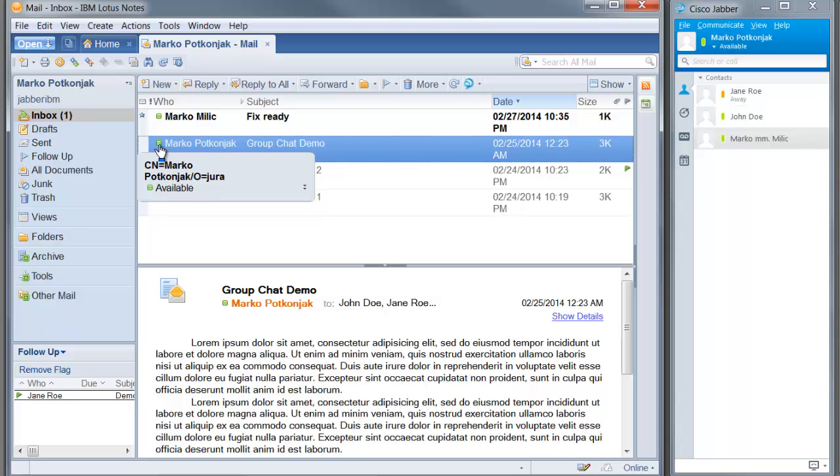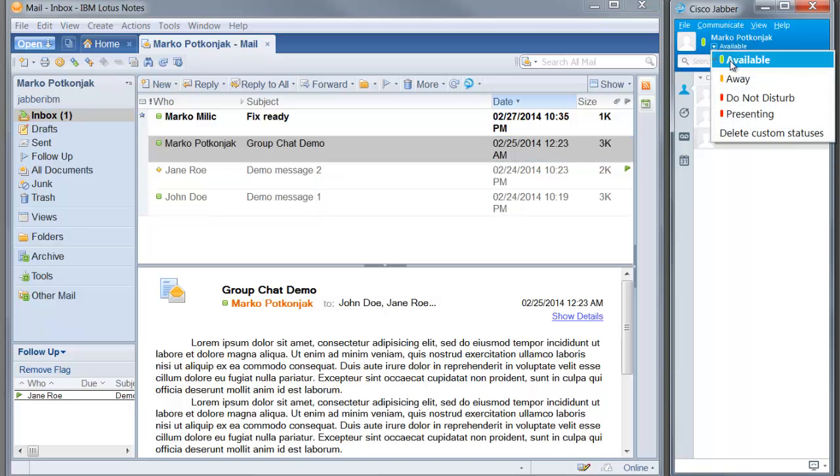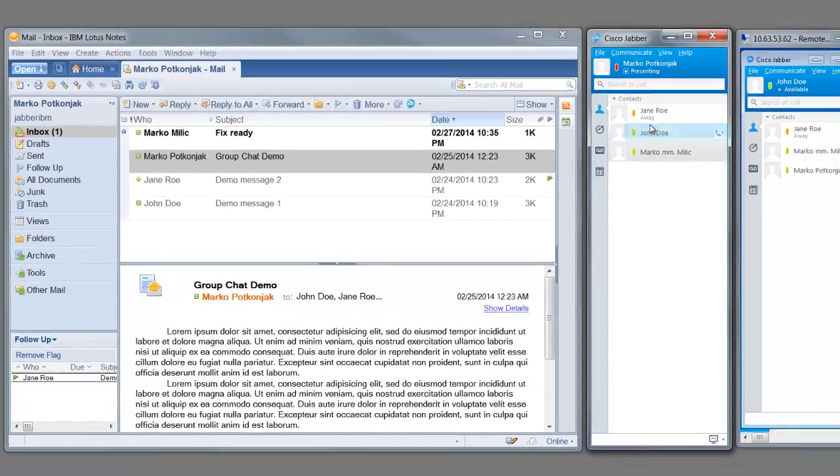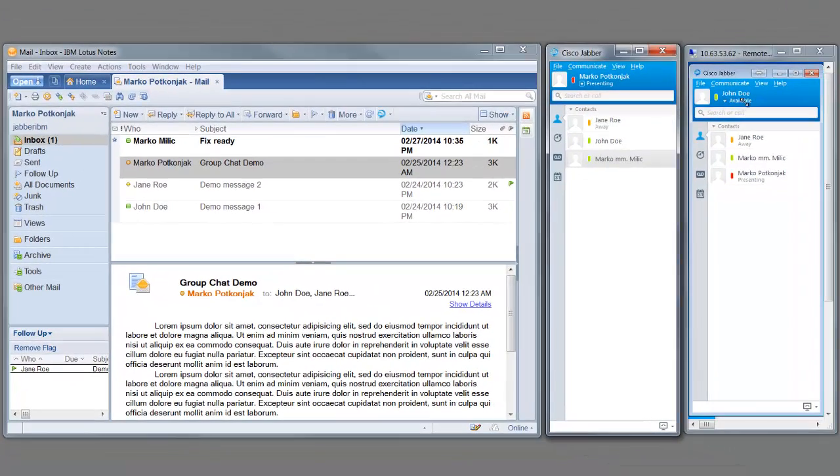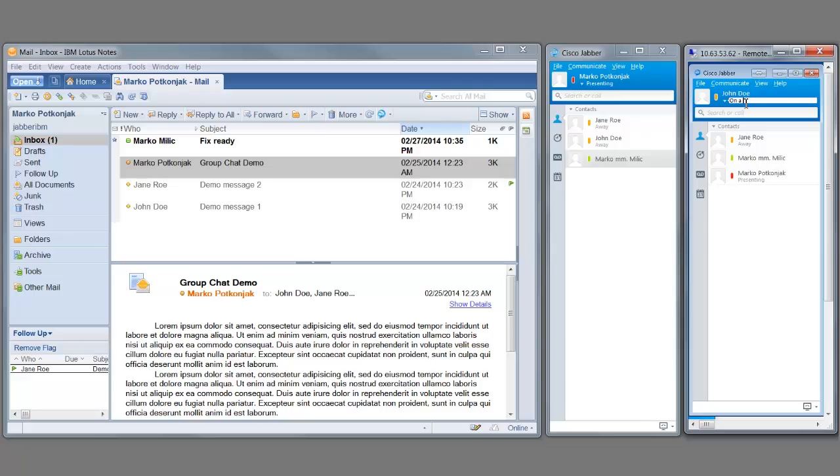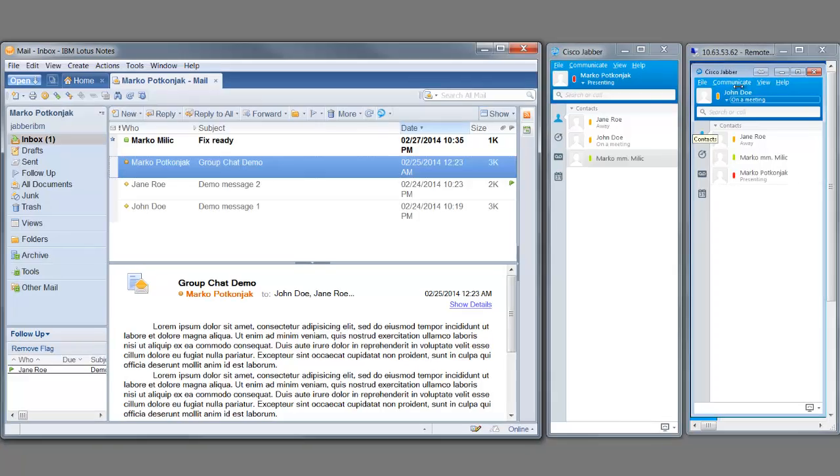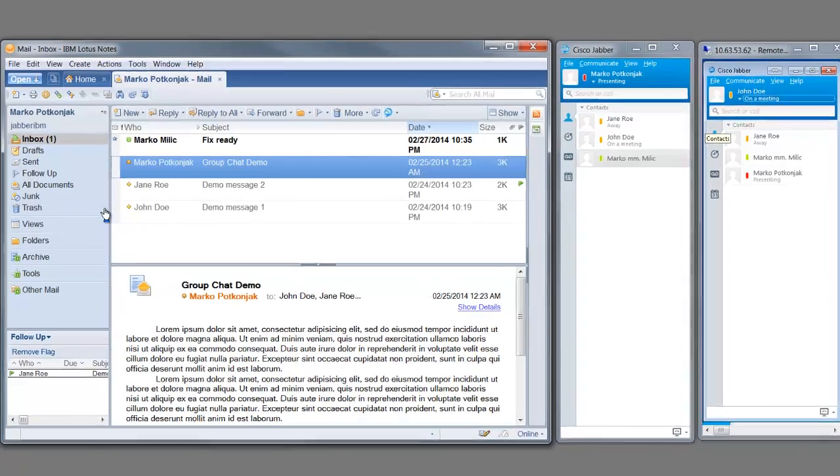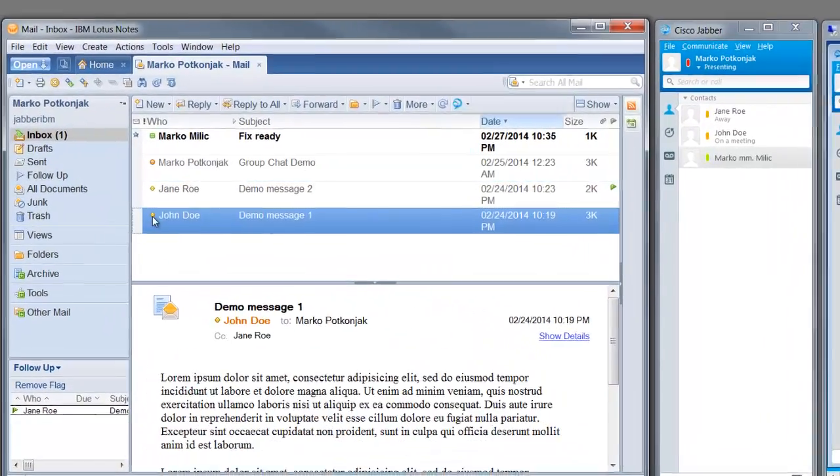Now I will change my presence state in these two Cisco Jabber clients and you can notice the changes are reflected inside IBM Lotus Notes. So I have Marko set up on DND custom presence status which now I have set to presenting. And for Joe, we have set custom away presence showing he's in a meeting.